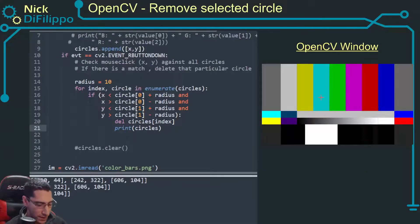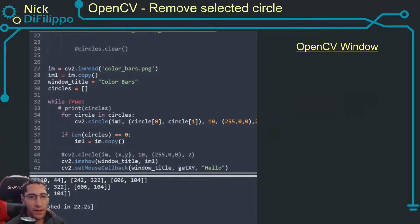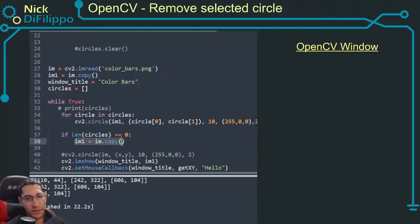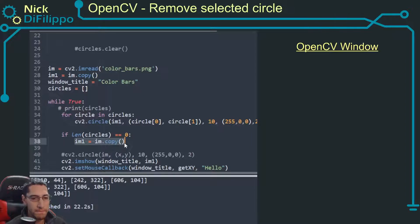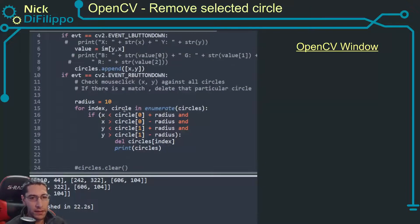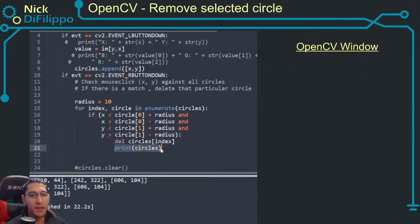When that condition is met, if length of circles is zero then I just re-initialize. Okay so I need to force this to re-initialize right away.